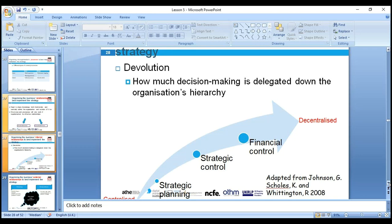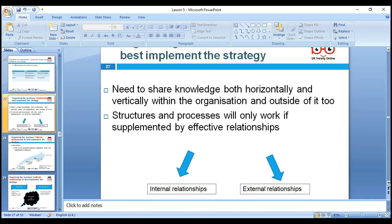That is why nowadays the 'undercover boss' concept is important — you go and look at the ground reality to see what is happening, and then you delegate things accordingly. Relationships need to be built both horizontally and vertically.